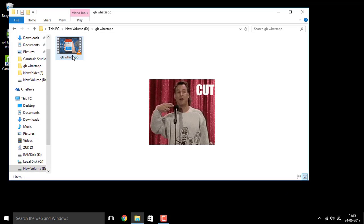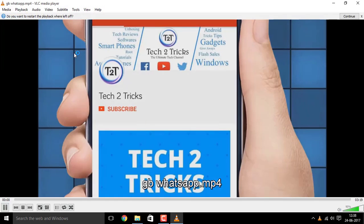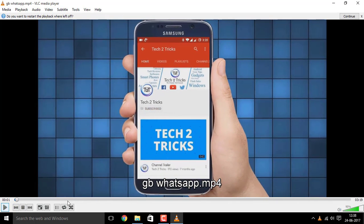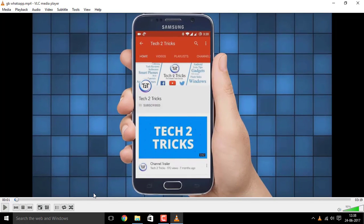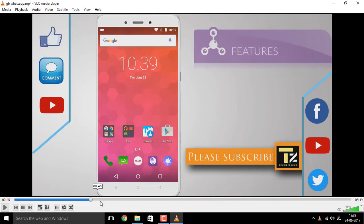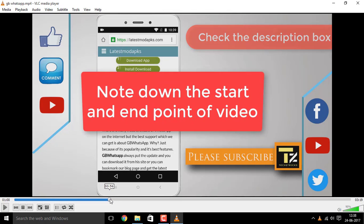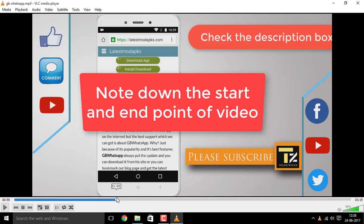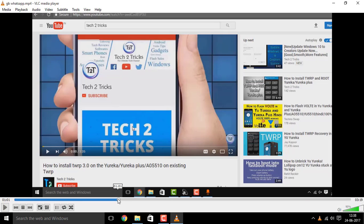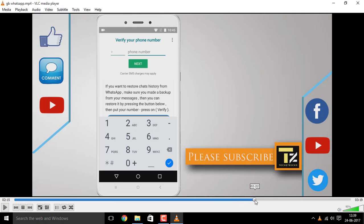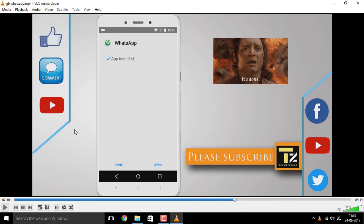Once you are done with that, you can open up any video you want to trim. Right here, I have opened a video — the VB WhatsApp installation video from my channel. Now select the start point and the end point where you want to trim. I want the start point at around 1 minute and 1 second, so I'll note it down. The end point for me should be around 2 minutes and 10 seconds.